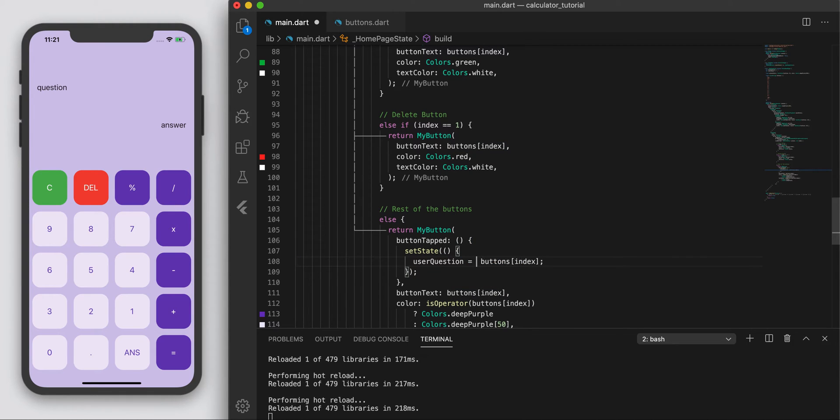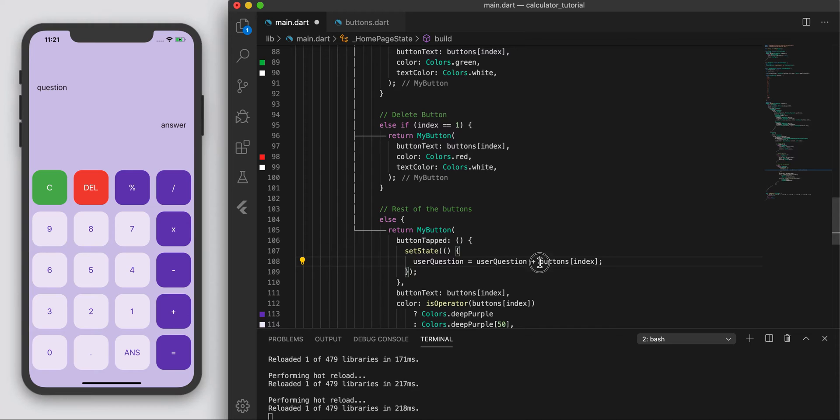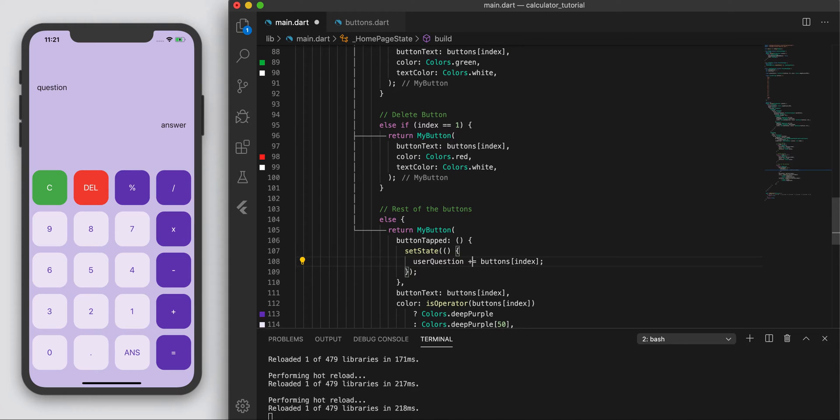Also, just to maybe show you guys, if you haven't seen that notation before, basically, this is what we're doing: user_question equals to user_question, and we're going to add our button on. But we can kind of reduce this to shorthand and use this notation. It comes in really handy.